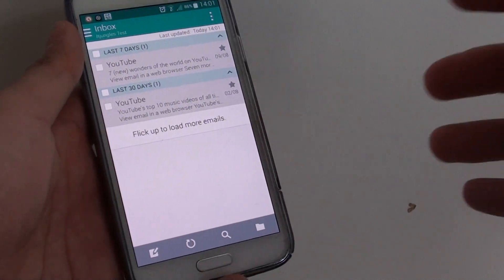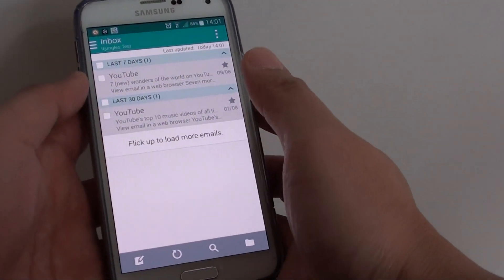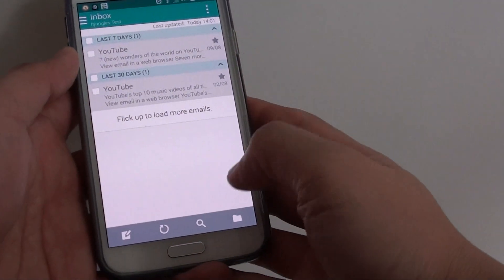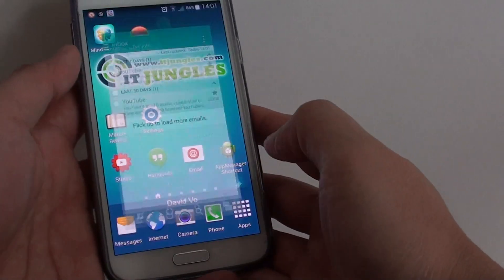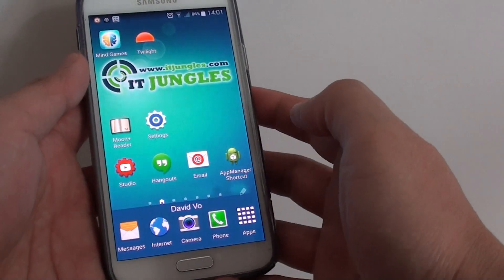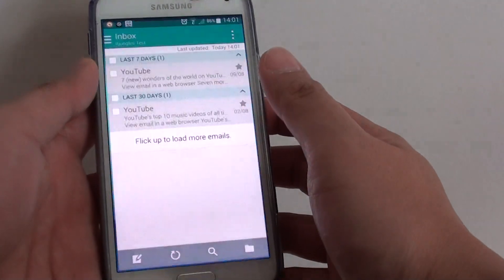How to CC or BCC a copy from email to yourself on a Samsung Galaxy S5. First, press the home key to go back to your home screen and launch the email app.